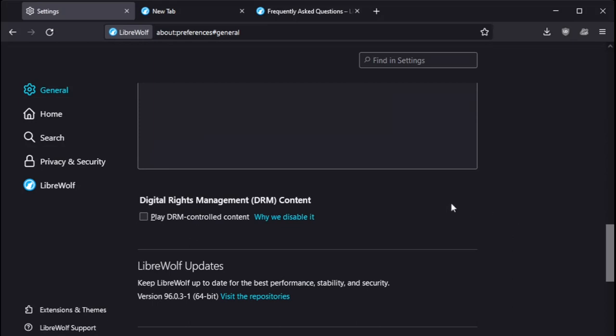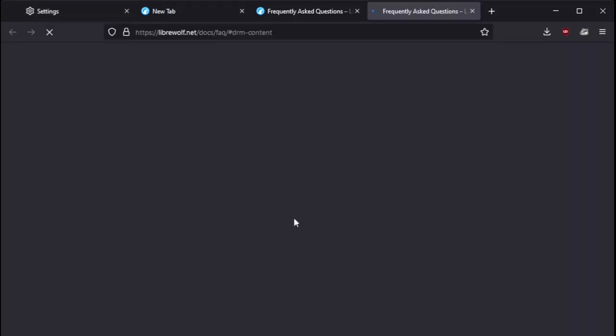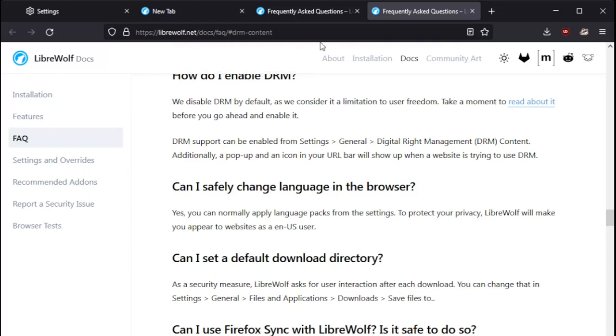I was curious about this. Play DRM controlled content. It's not enabled. Let's find out why. And it says here that we disabled DRM by default as we consider it to be a limitation to user freedom. Fair enough.